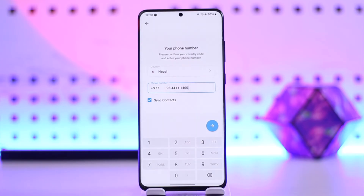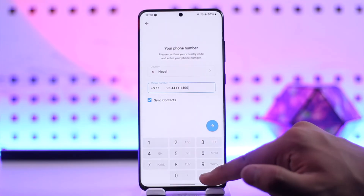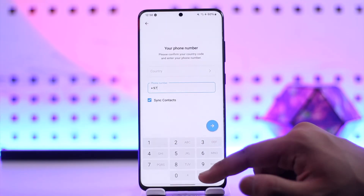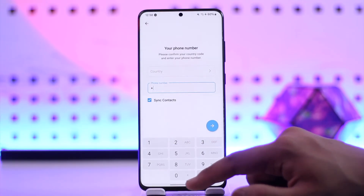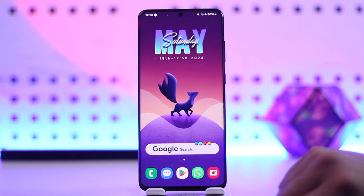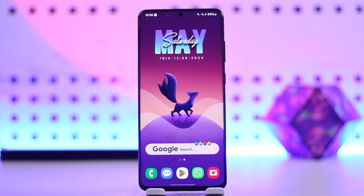Unfortunately, you can't log into Telegram with your email address. I hope this video helped you understand the question. If you have any more questions, feel free to leave them down below. Thank you for watching and see you in the next video.